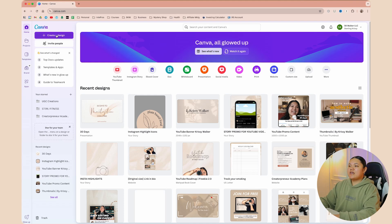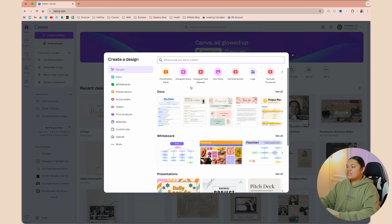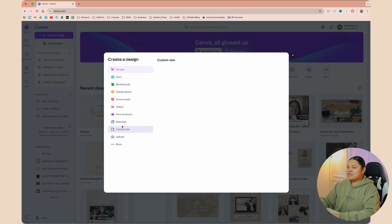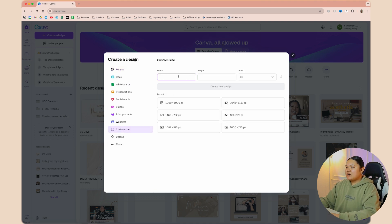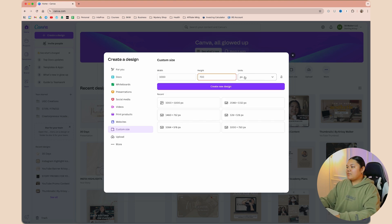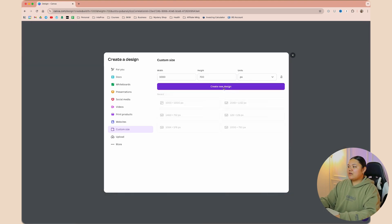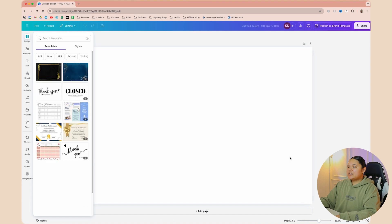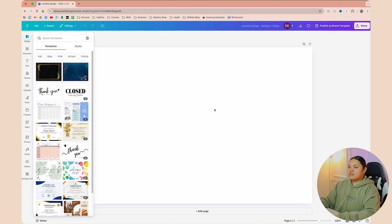The first thing you're going to do is go to Canva and select Create a Design. It doesn't matter what size the design is, but I highly recommend doing a custom size. We're going to do a width of 1,000 and a height of 700. We're going to leave it on PX and then click Create New Design. And this is our design right here so far.